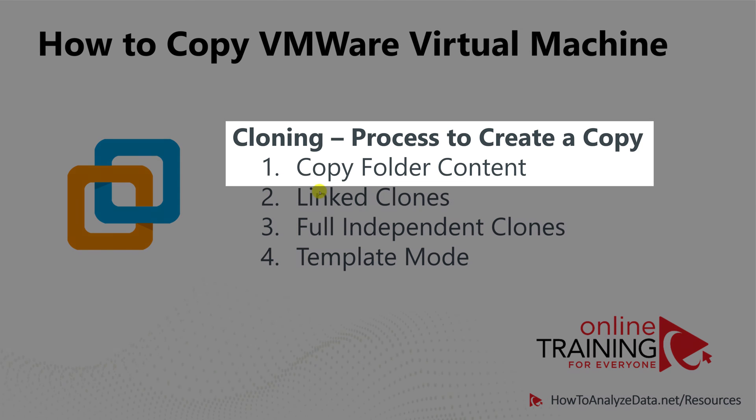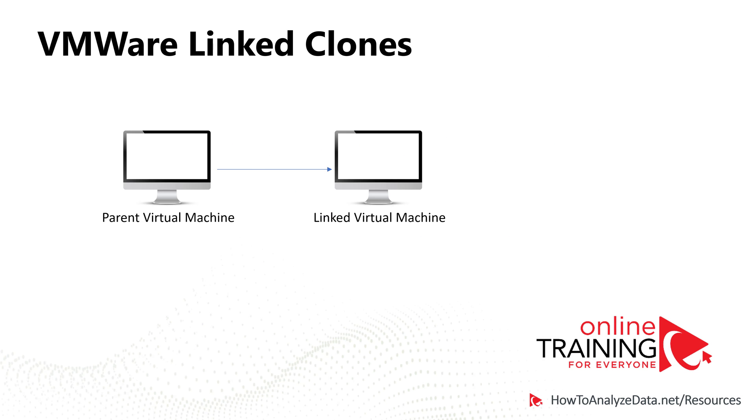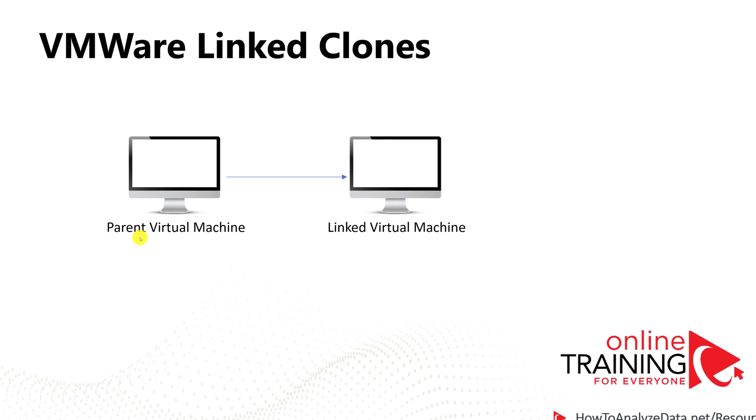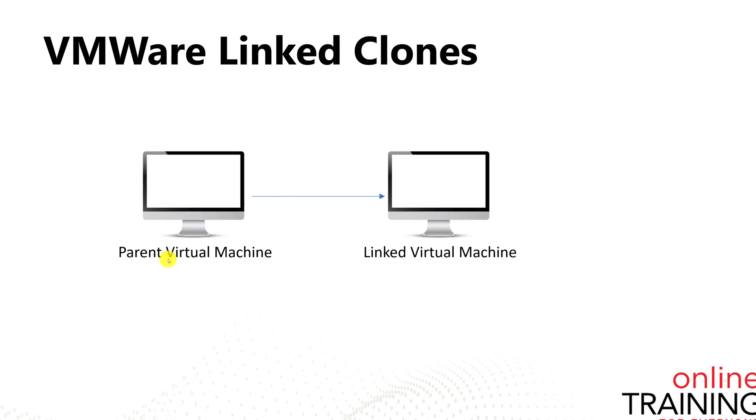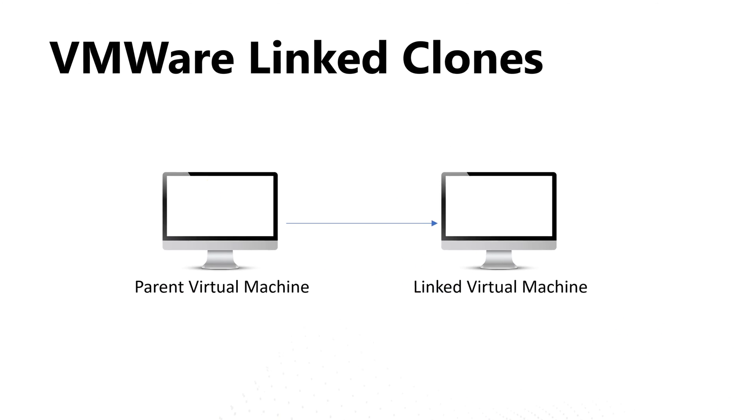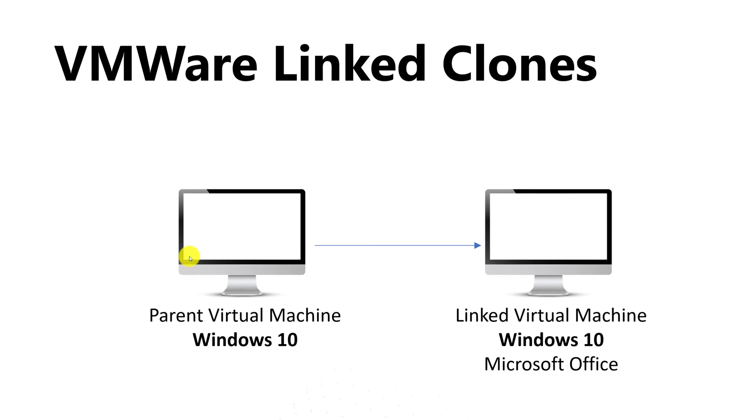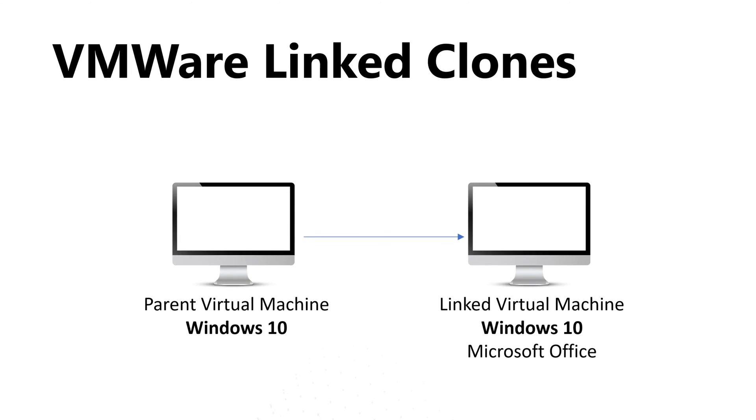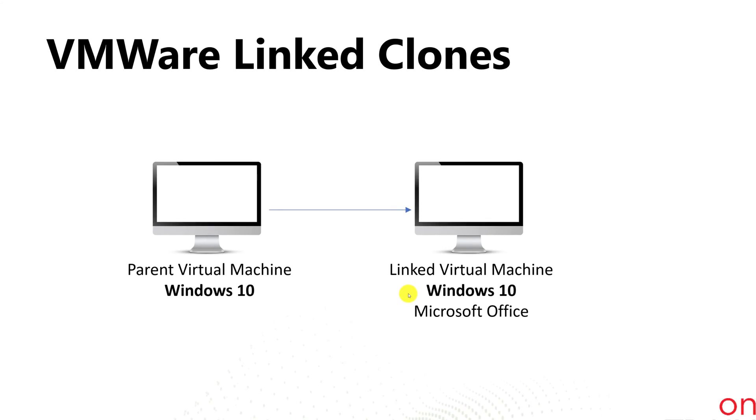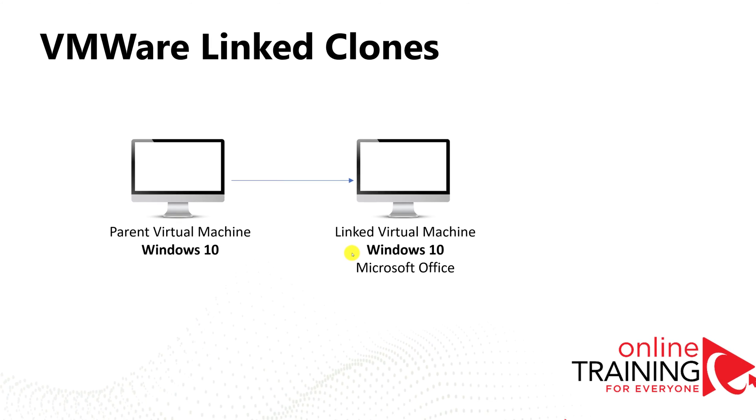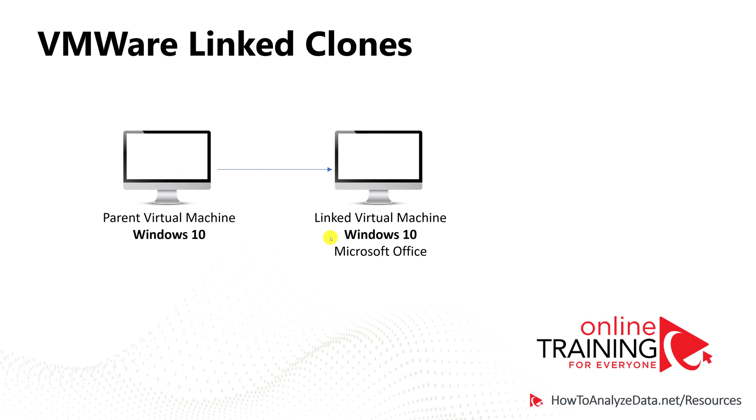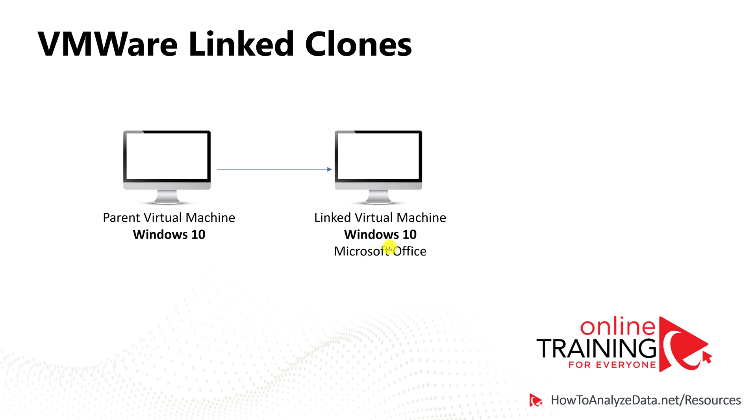In addition to copying just the folder structure, VMware supports more sophisticated cloning options. When you create linked clones, you have a concept of parent virtual machine as well as linked virtual machine. Your parent virtual machine might only have Windows 10 installation, and linked virtual machine might have Windows 10 as well as Microsoft Office installed. Using this concept allows you to save on disk space, because linked virtual machine only stores the delta, which is in this case Microsoft Office.